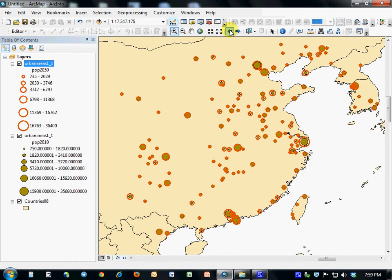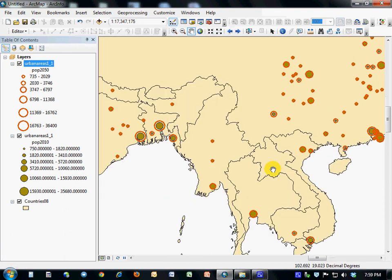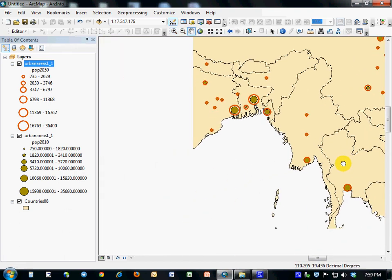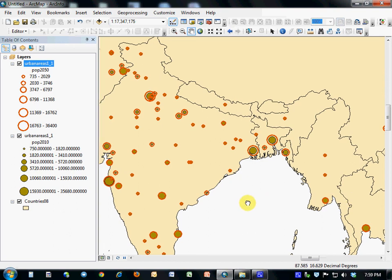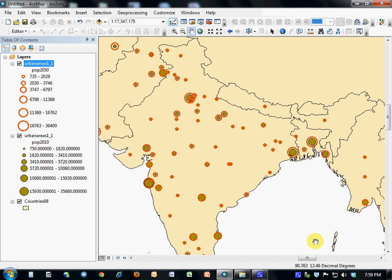I can also use my drag tool and see that India's subcontinent is a place where populations will increase significantly as well.